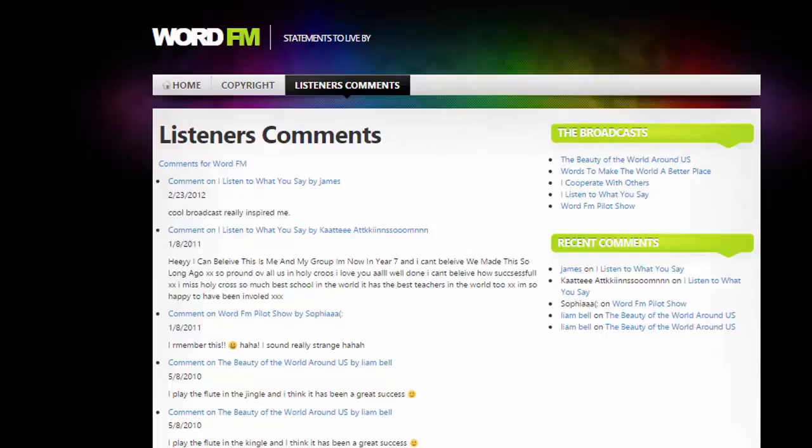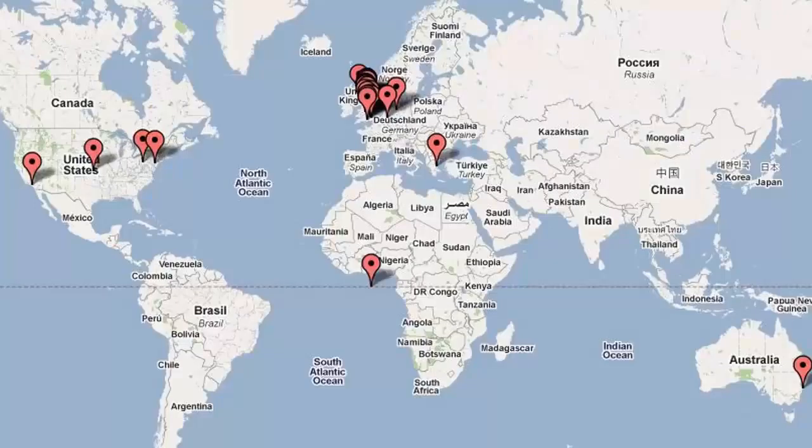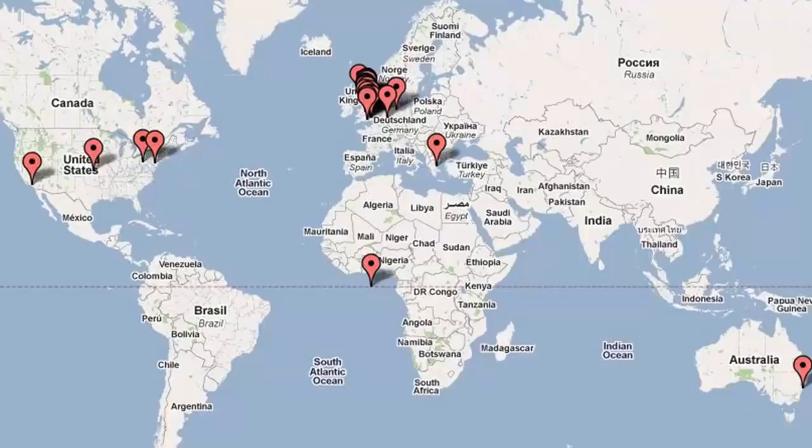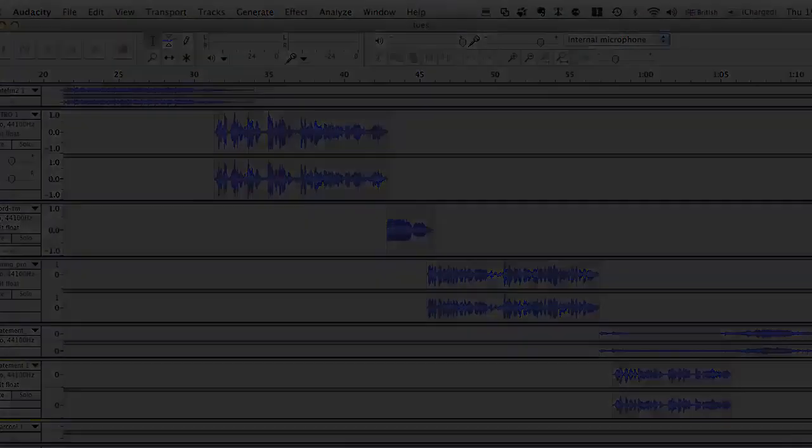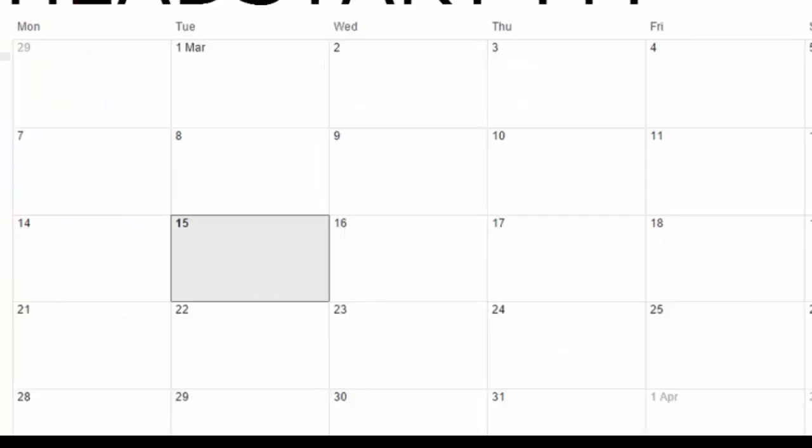And the programme's got lots of comments and people all over the world checked out their programmes from the United States all the way to Australia and lots in Europe and even some in Africa. Now, this is what a compiled radio programme looked like. As you can see, there are lots of separate audio clips put together to make the final programme. And the children worked in different teams producing different parts that were eventually all brought together to produce the radio show.